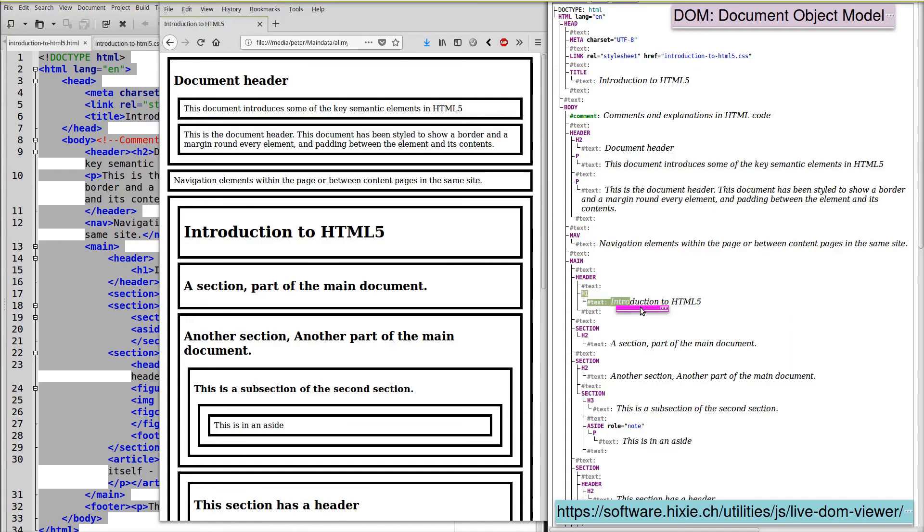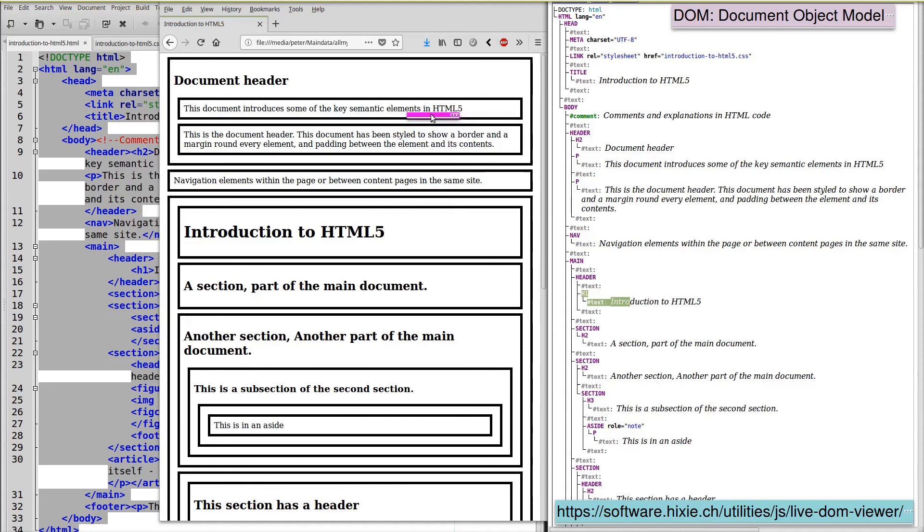So the document object model can be visualized as a tree or as a set of nested boxes. And as we develop concepts in JavaScript, we will make a lot of use of this model.